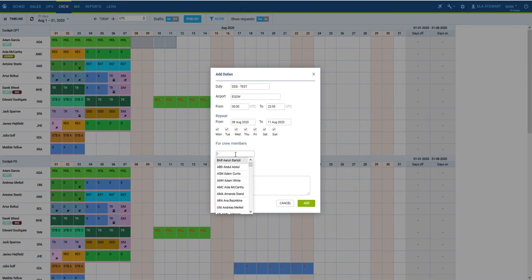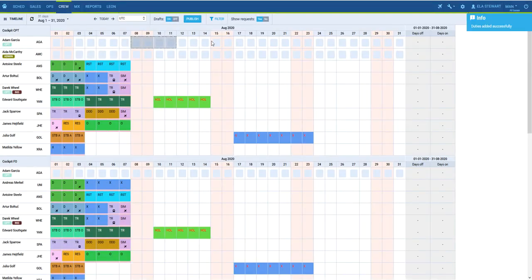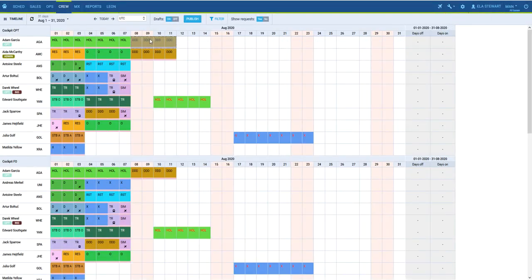The Add Duties pop-up window allows you to edit the duty time, assign additional Crew Members to the same duty, create patterns where in a selected period of time on particular days the duty should be assigned, and finally we can also add notes.